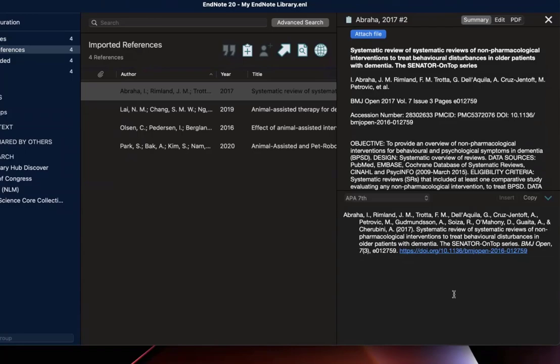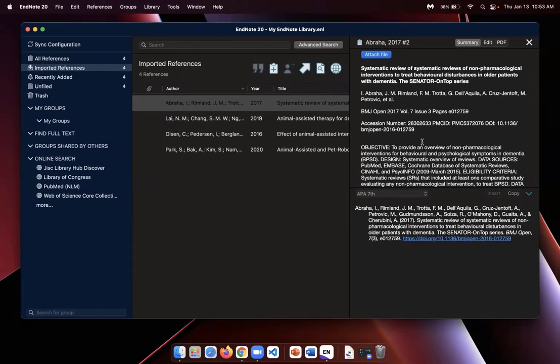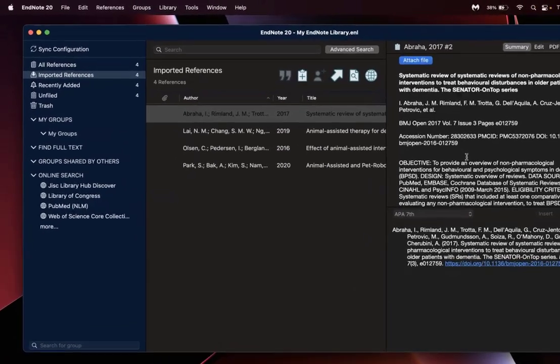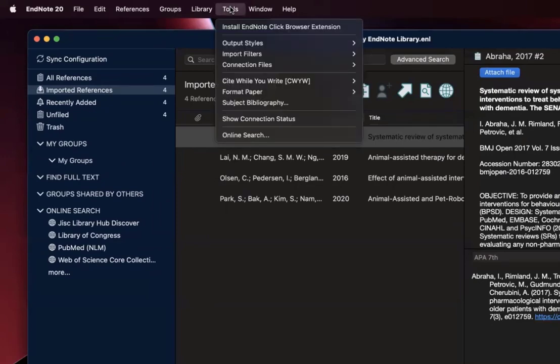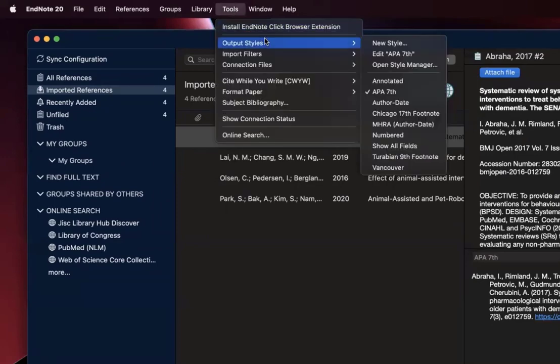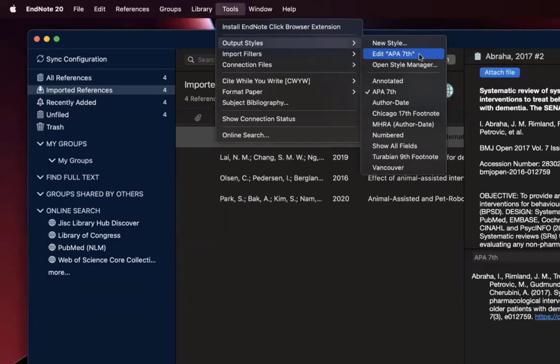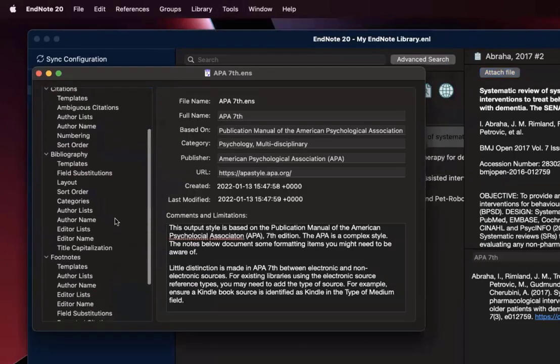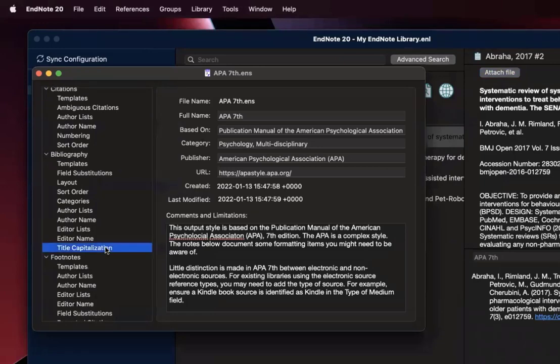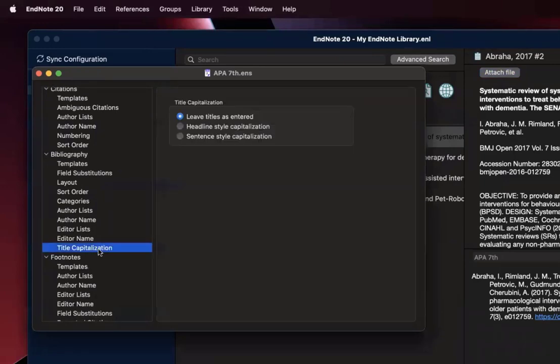Now you may want to make a few changes. So you want to go up to Tools, Output Styles, and Edit APA 7th. For APA 7th, while it does appear 100% proper APA, you have to make a few minor changes to streamline it so it's 100% correct for all your references going forward. So I'll click on that and under Bibliography, where it says Title Capitalization, I just want to make sure it says Sentence Style Capitalization.